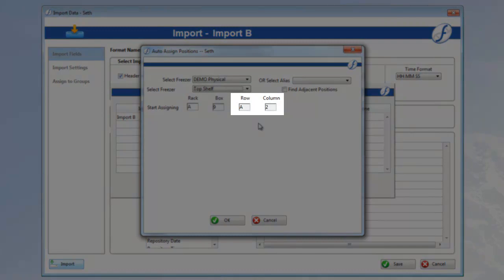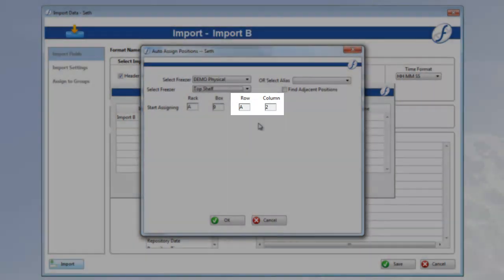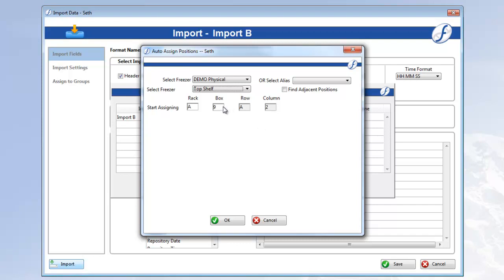Now we're going to ignore the row and column fields here, as they are grayed out and determined by our import file. We just need to enter the rack and box the aliquots will be going into. Freezerworks provides the NAP for those two fields. But let's change it since we figured out the exact box we want earlier. Change it to box 2.